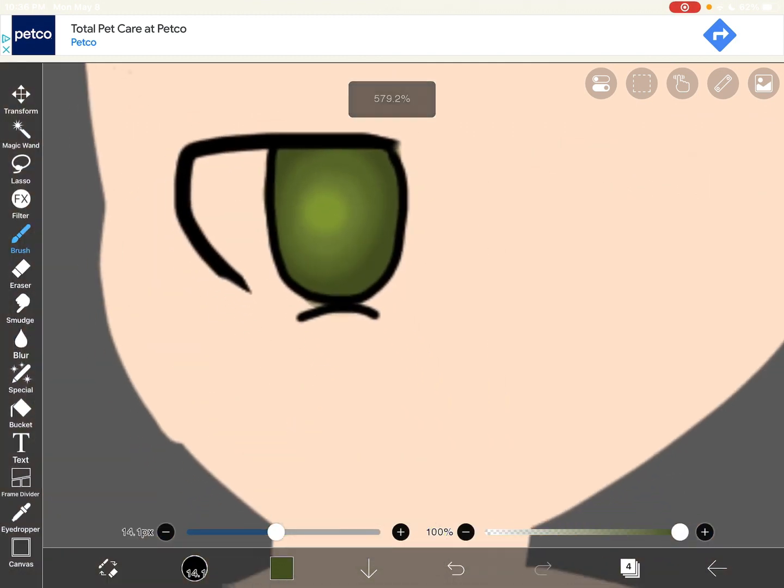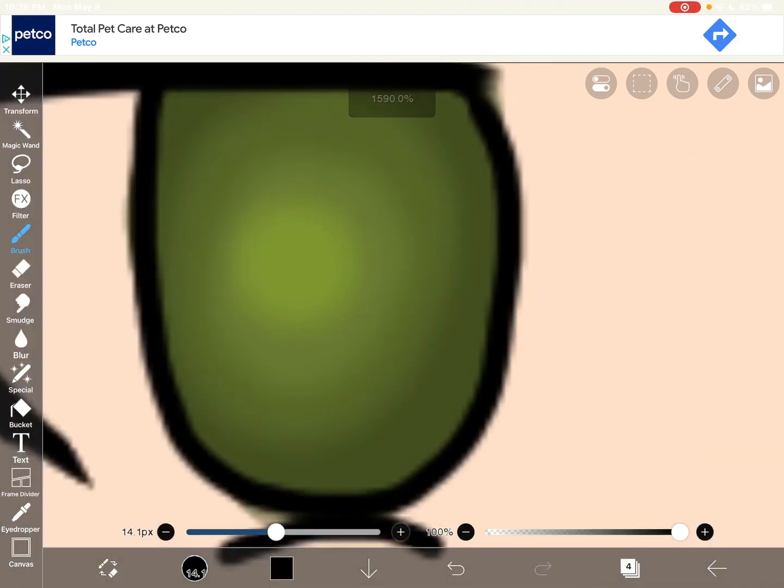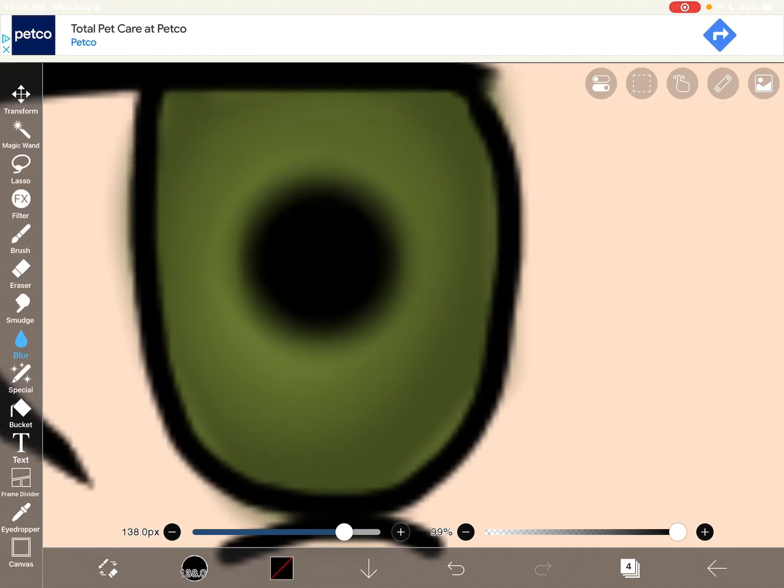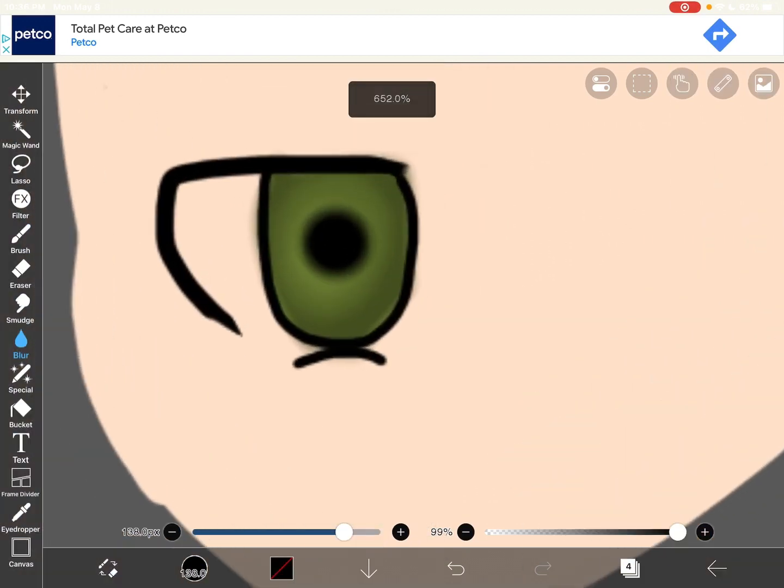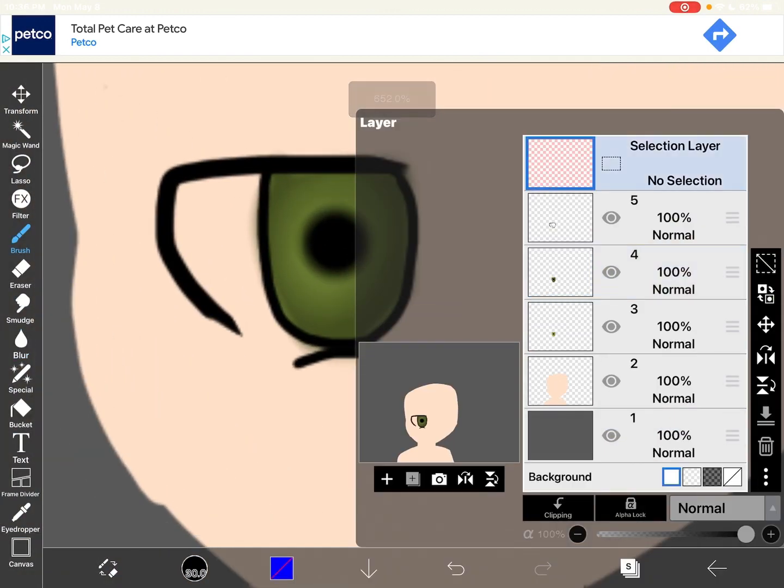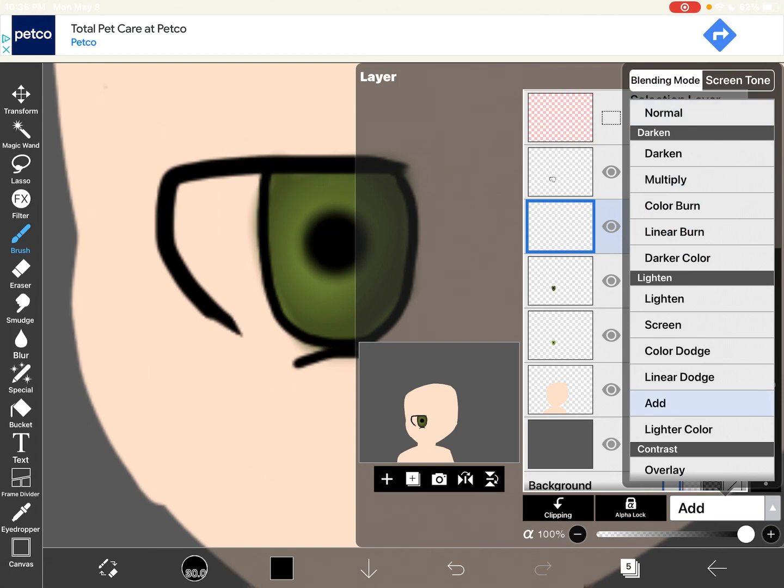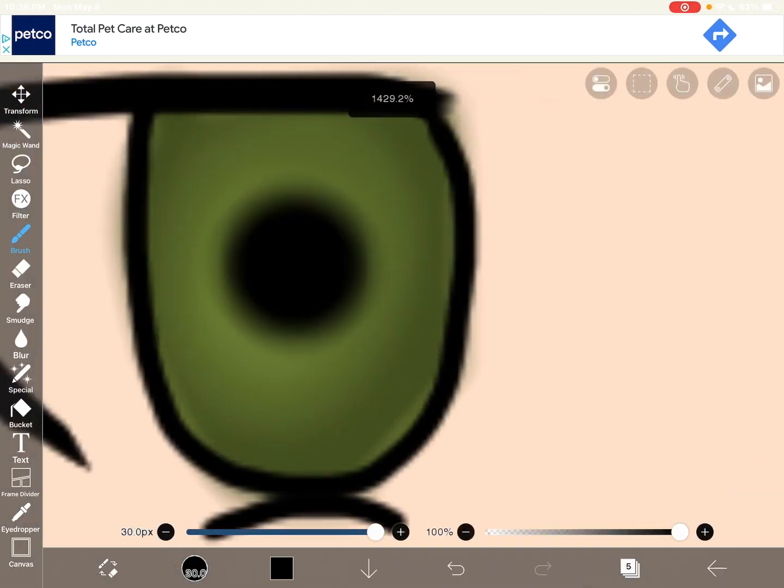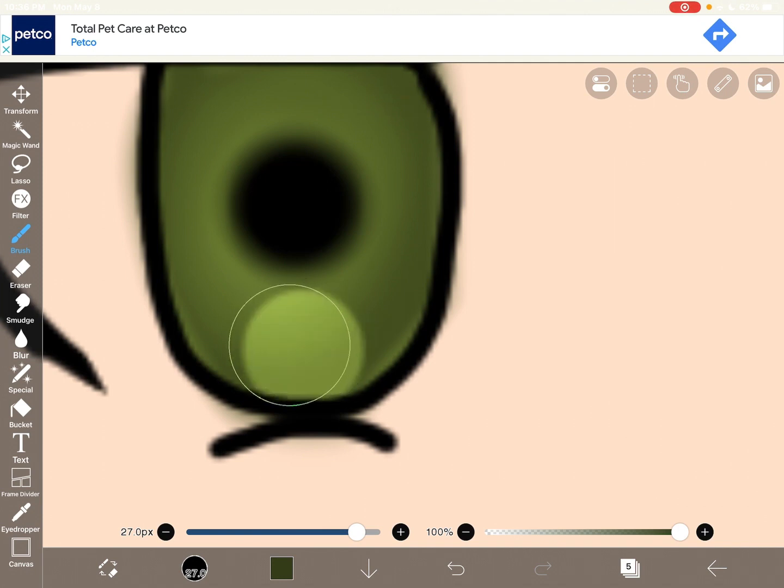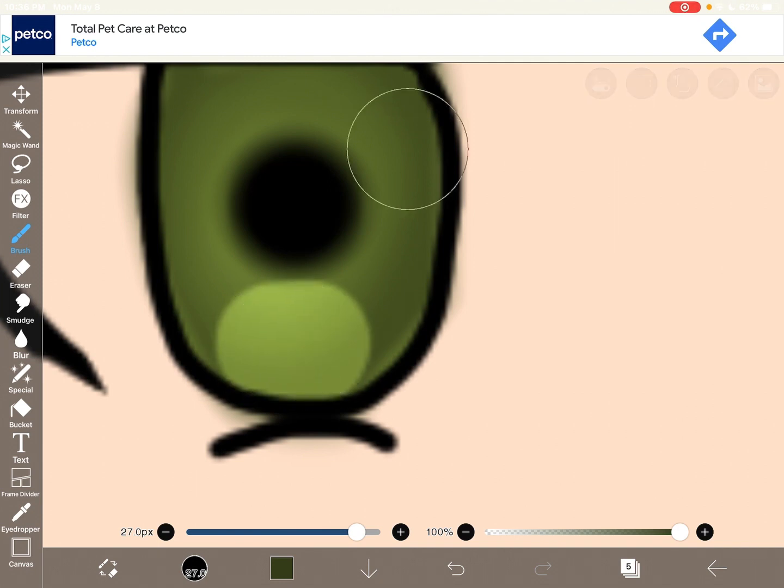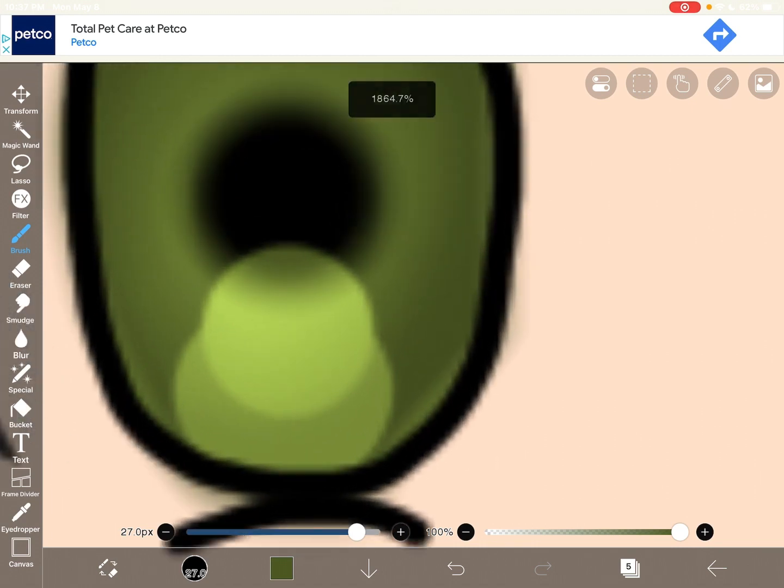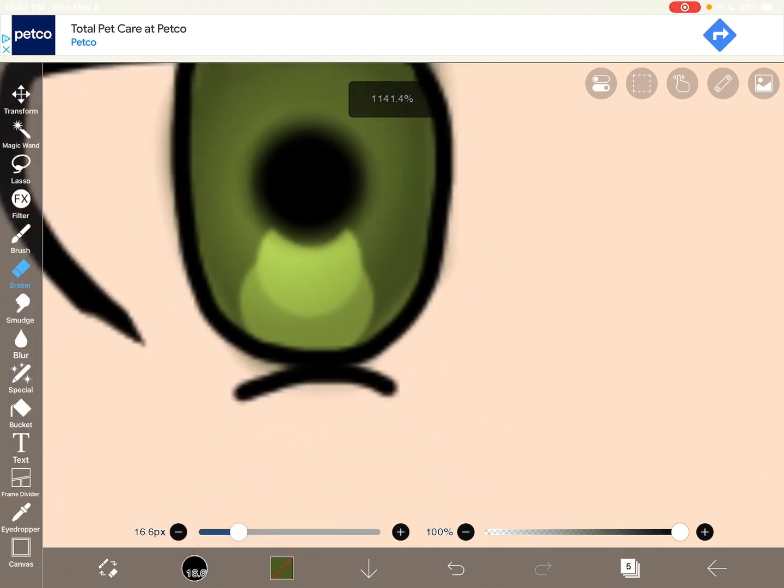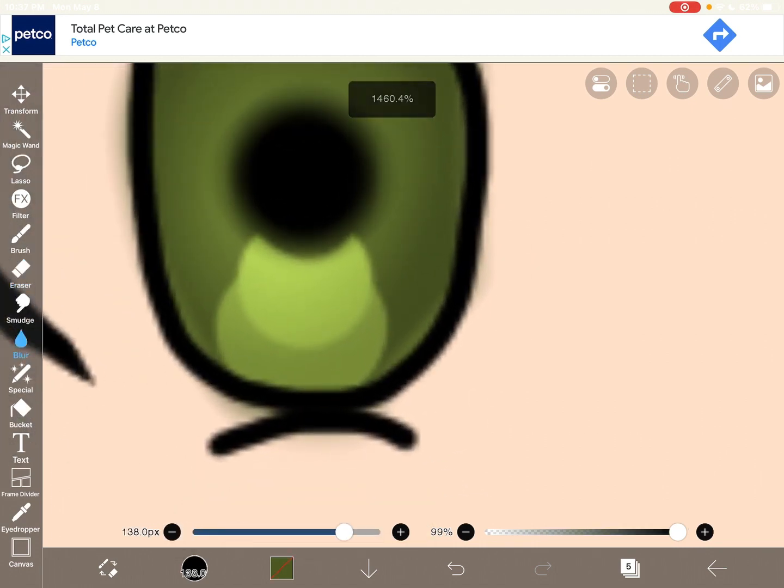Yeah. And then you're gonna want to put a pupil, make and add layer. Get the color that is by the pupil. And do that.